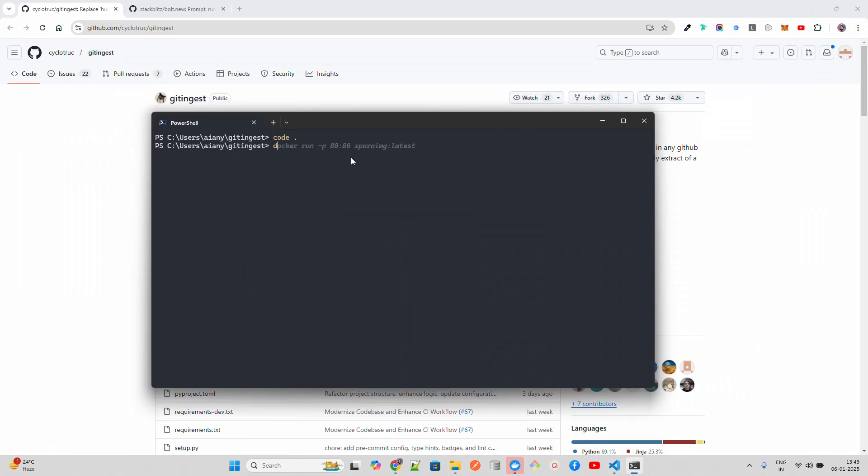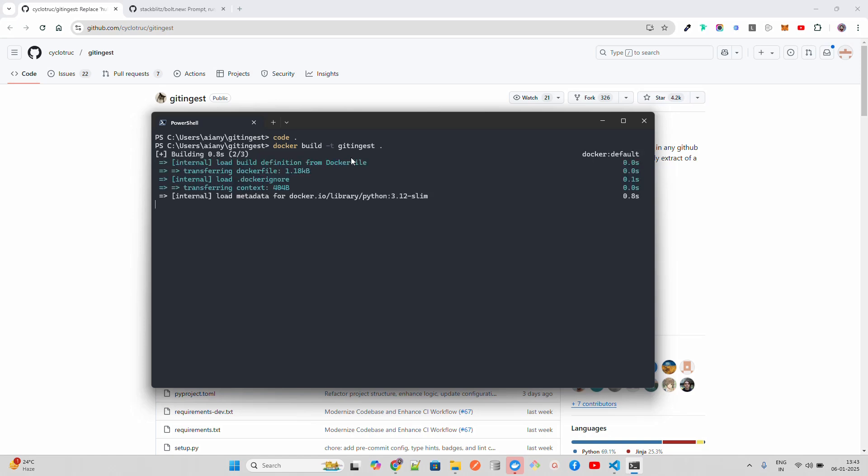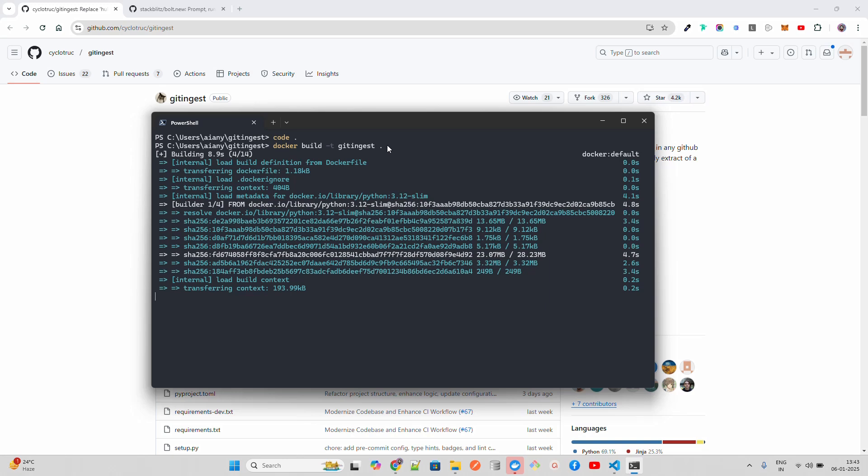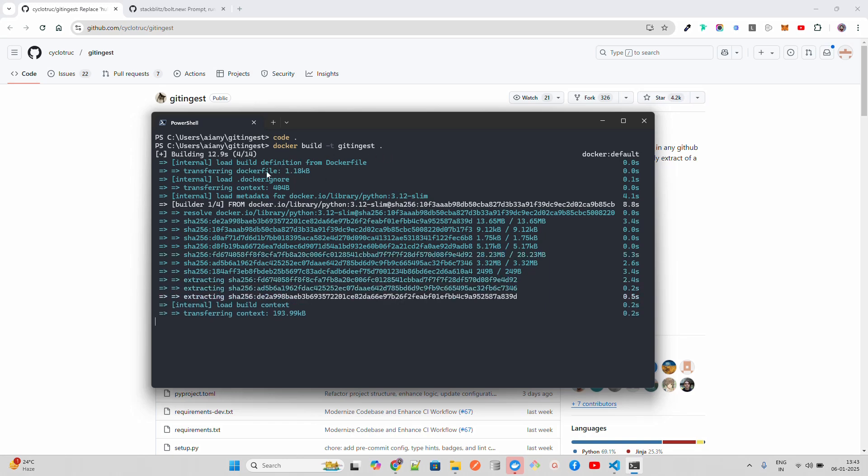Let's first build the Docker image. I'm going to do docker build -t git-ingest. With this command, build -t gives the name of the image that you want to create using this Dockerfile. Dot means that this Dockerfile is in the same repository where I'm running this command.